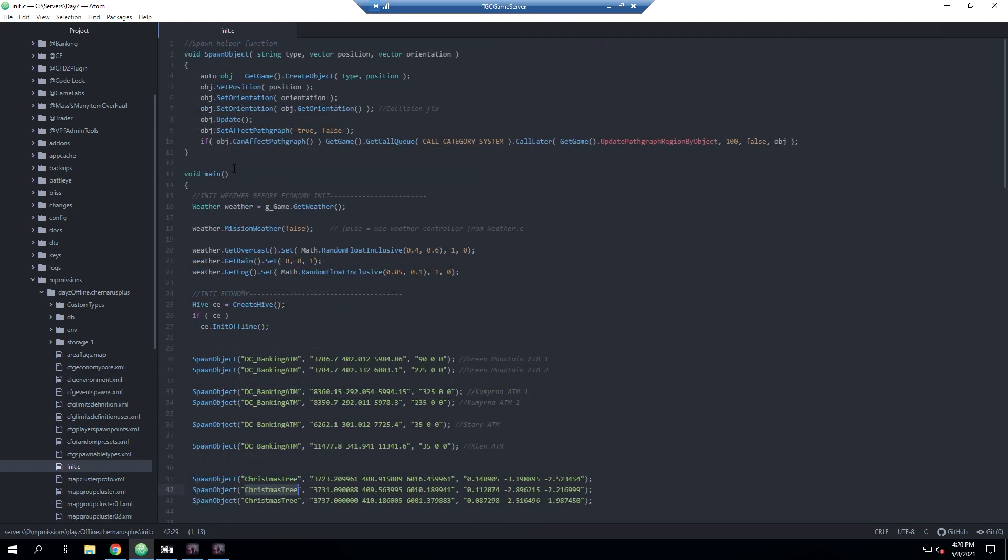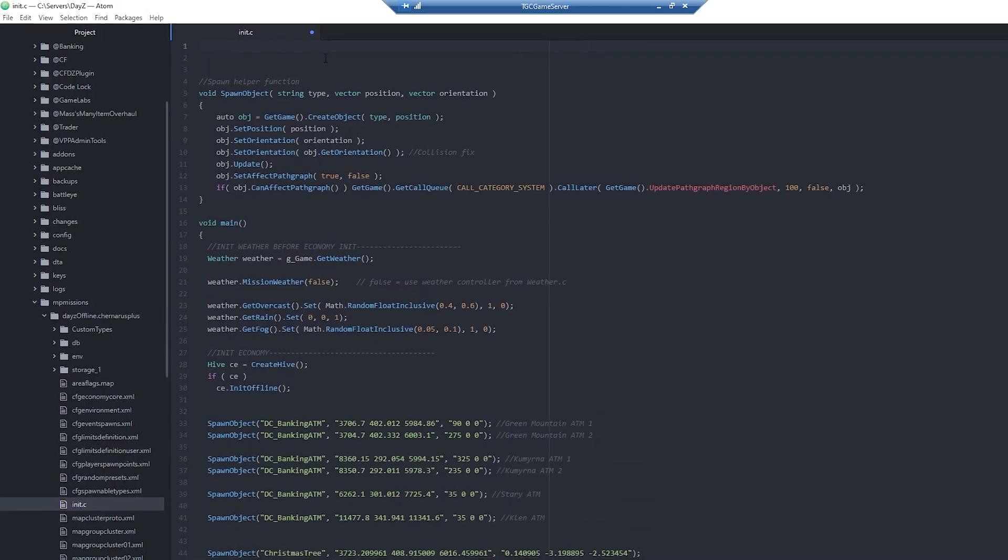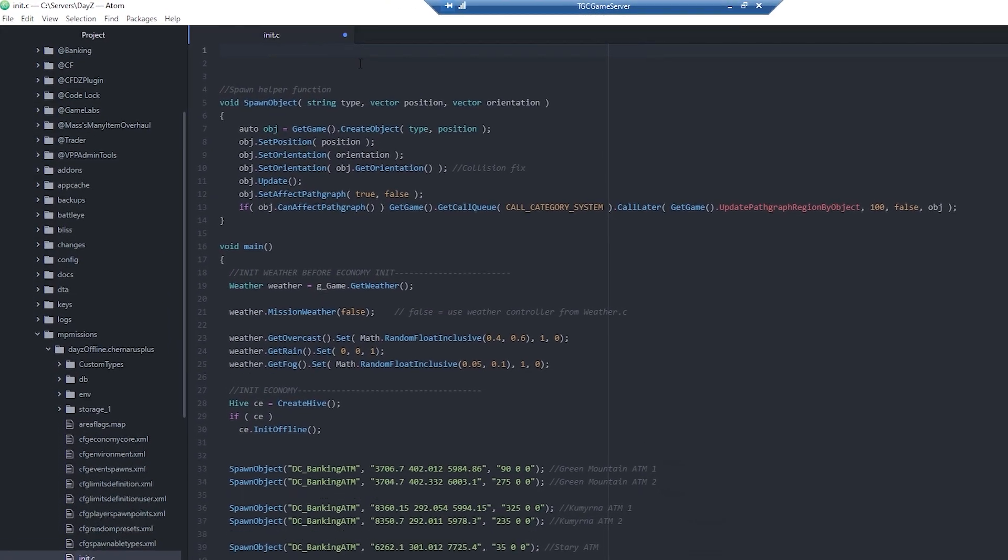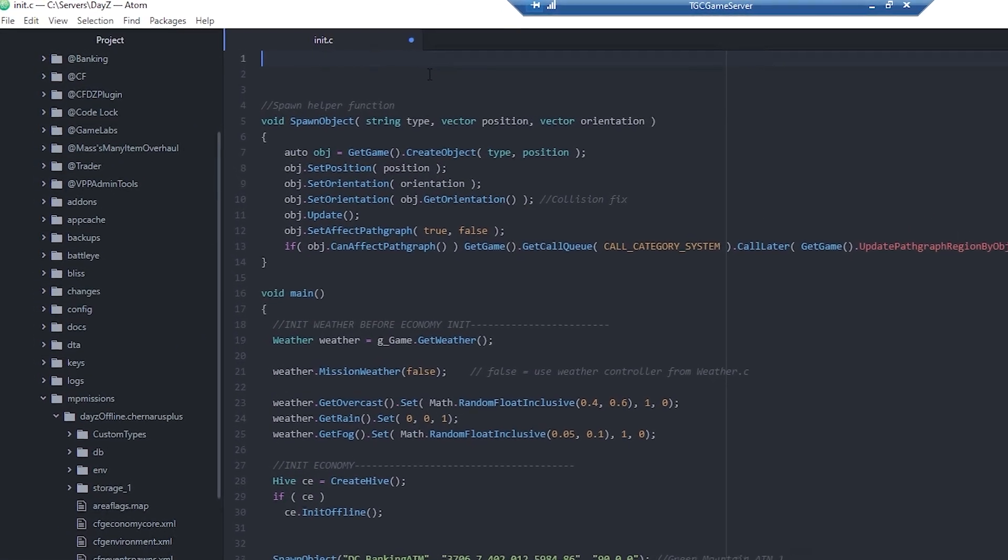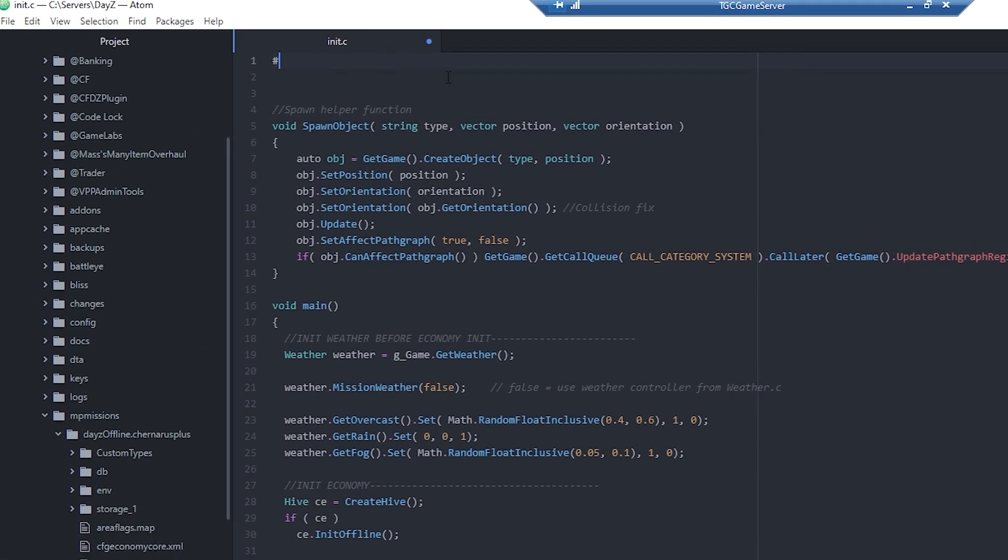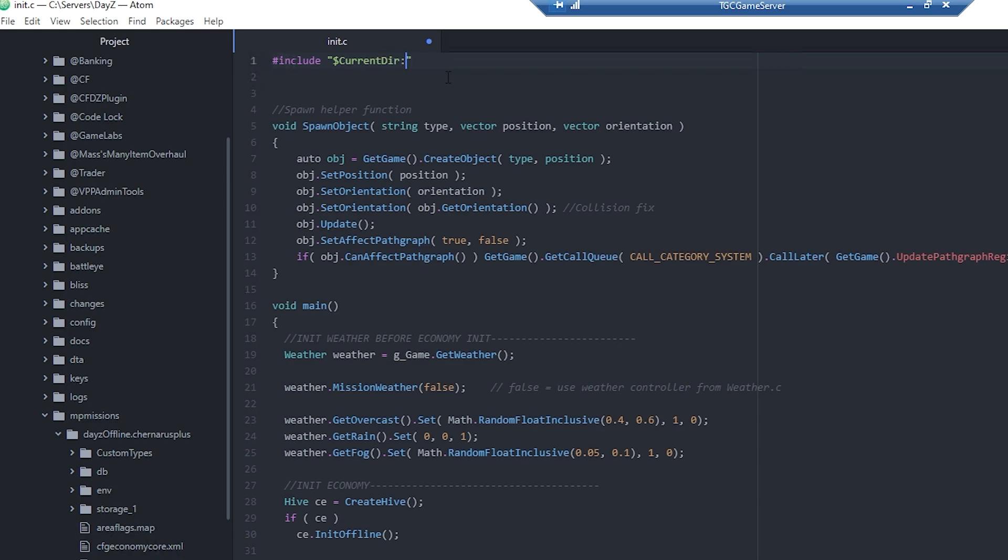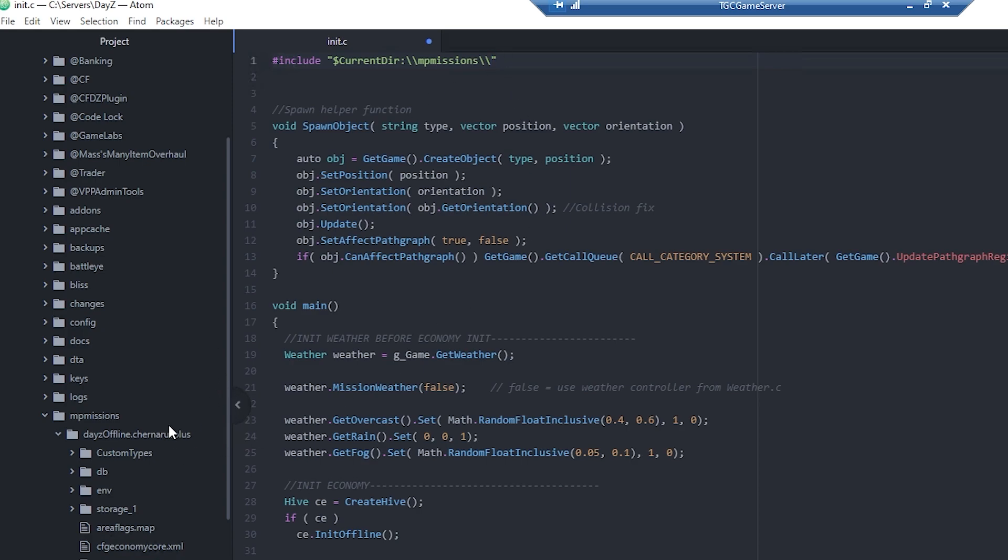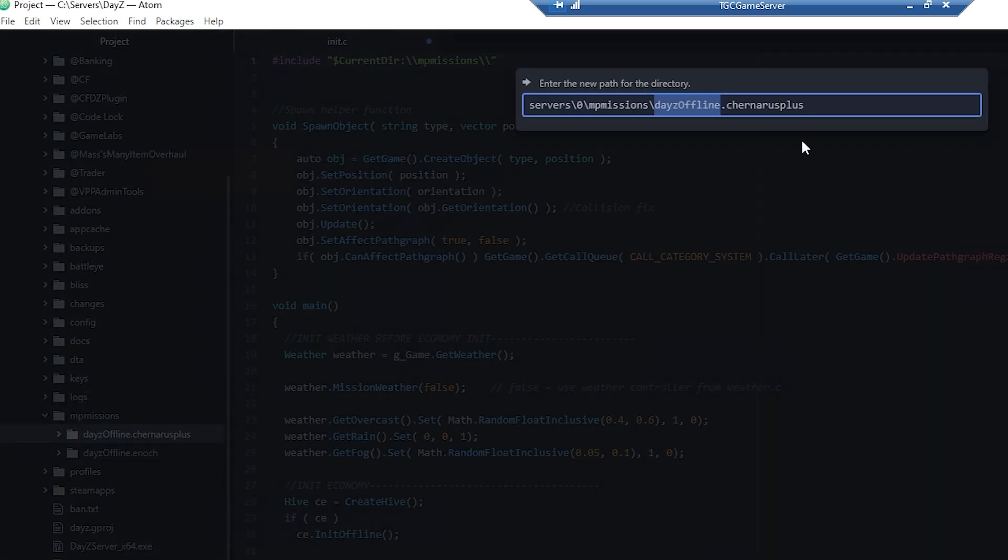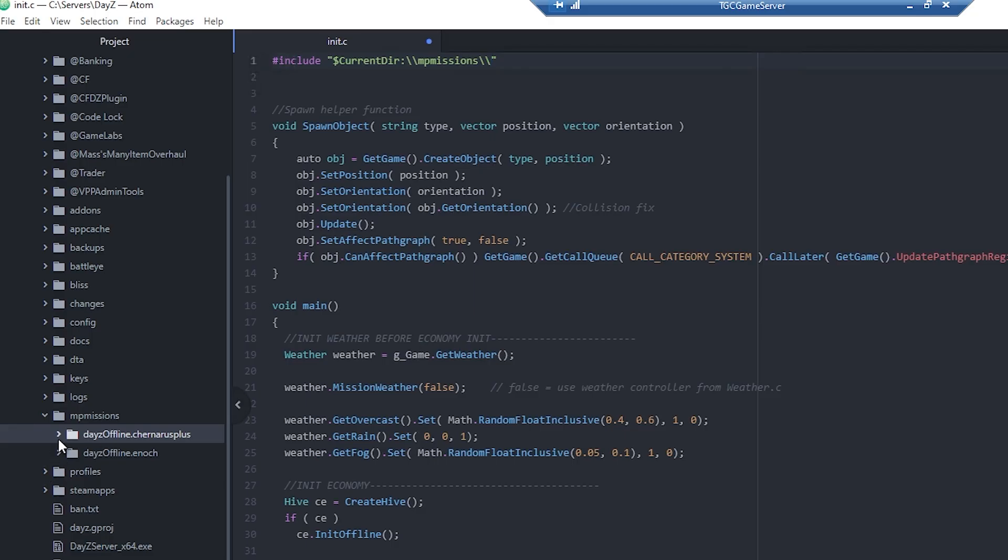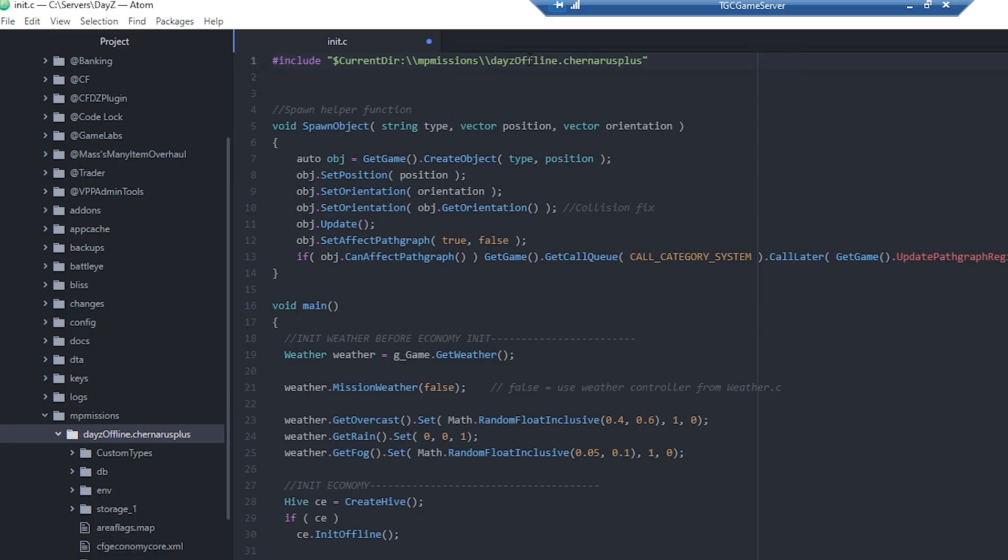What we're going to do is go to the very top of our file, add a few blank lines, and then type the following: we're going to use include. We have to use $CurrentDir slash slash mp missions, and then we have to use the slash slashes the entire time. Next we do what our mission name is - in this case we're using Chernarus Plus, so we'll put that there, but if you're using a different map you'll want to make sure you use that map name.